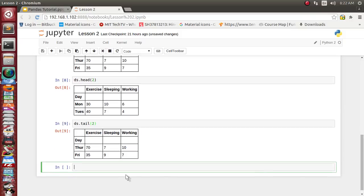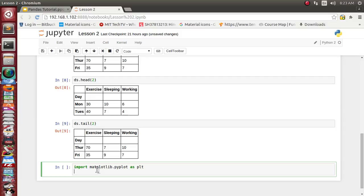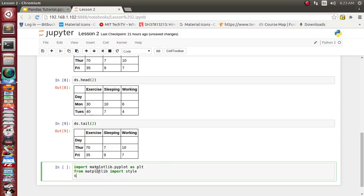Now let's visualize as we did yesterday, using the matplotlib library. Let's import matplotlib as plt, and import a style for better appearance: from matplotlib import style. There are many styles available — we'll use seaborn-poster.